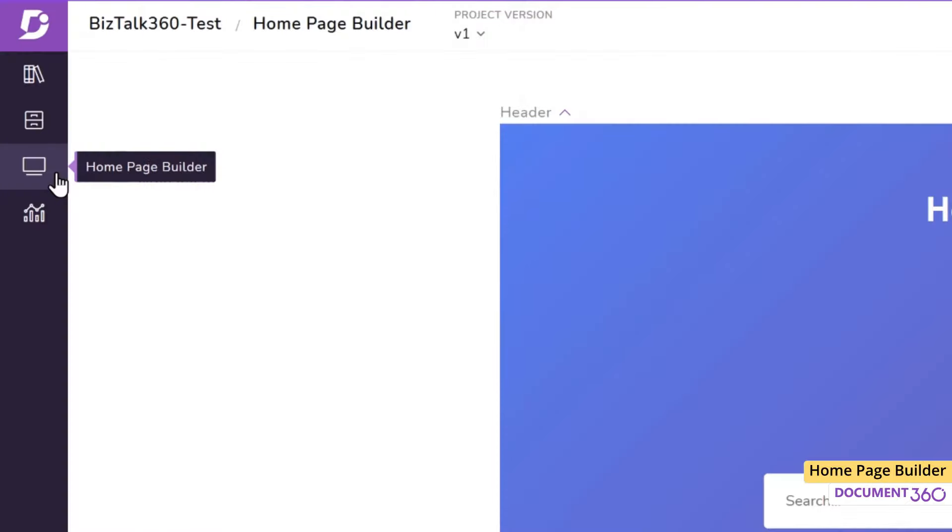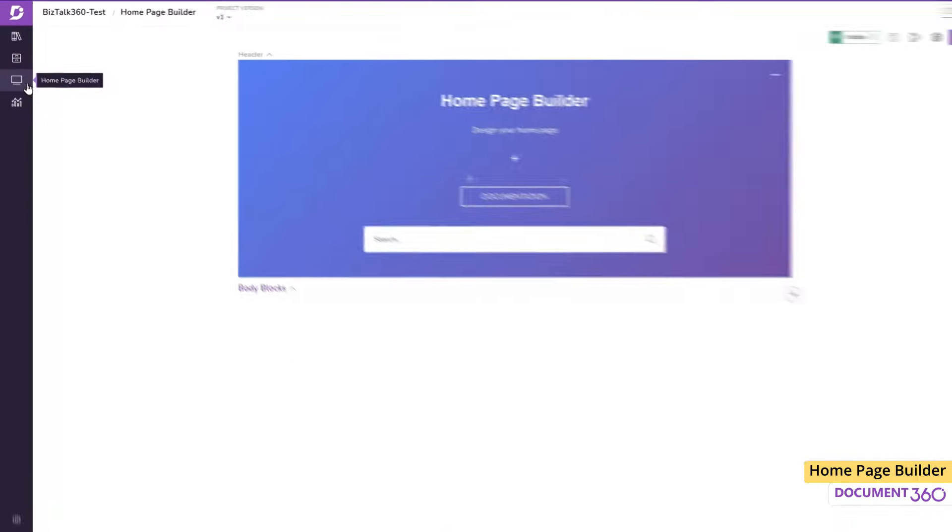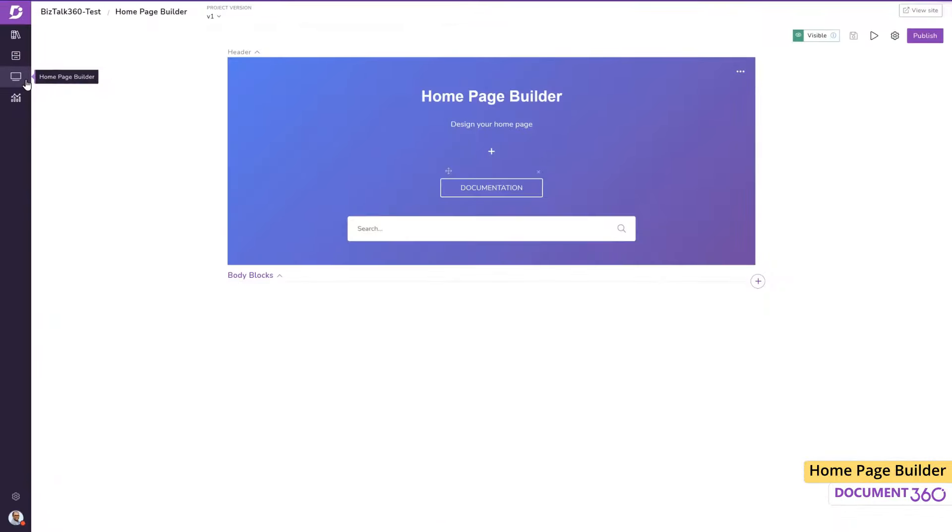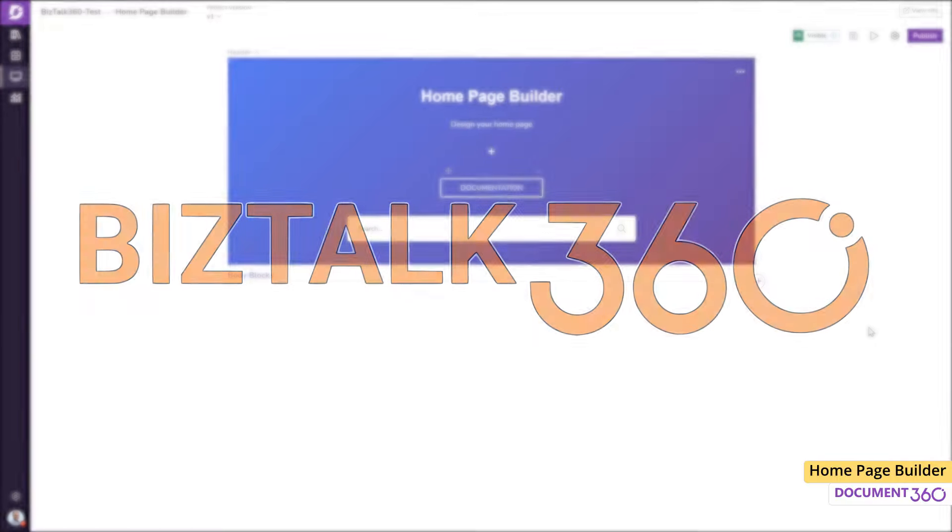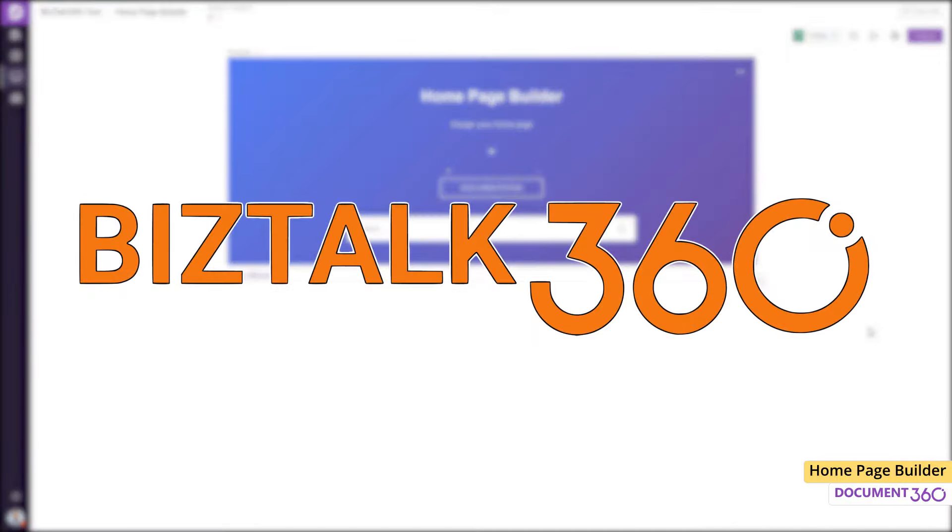Whether you're new to web design or a professional developer, the homepage builder in Document360 can help you create a beautiful landing page quickly and easily. Let me show you how simple it is to create a nice looking homepage by building a homepage for a product called BizTalk360.